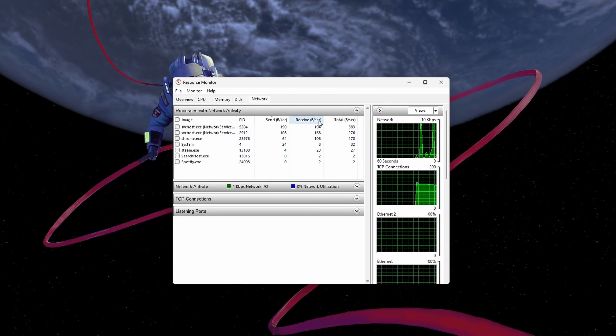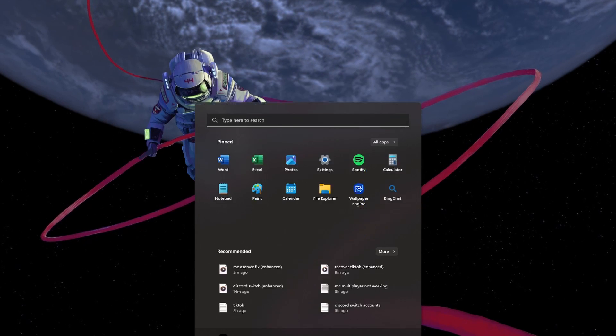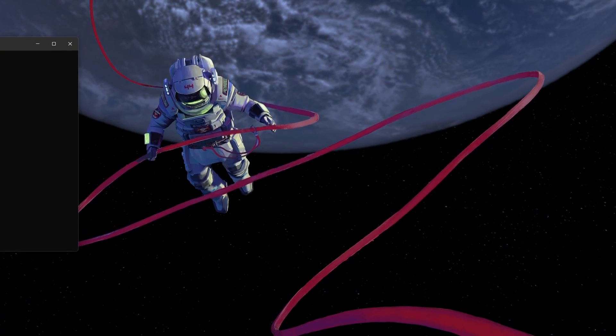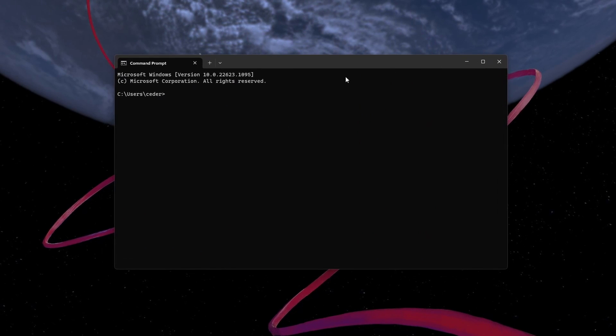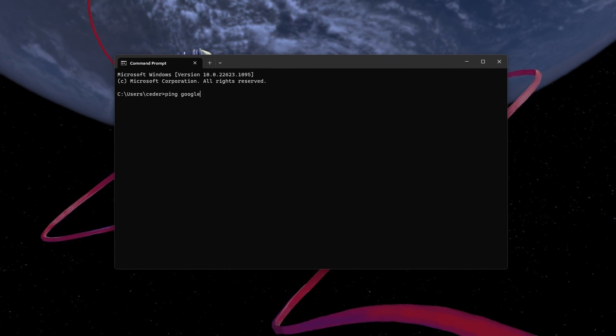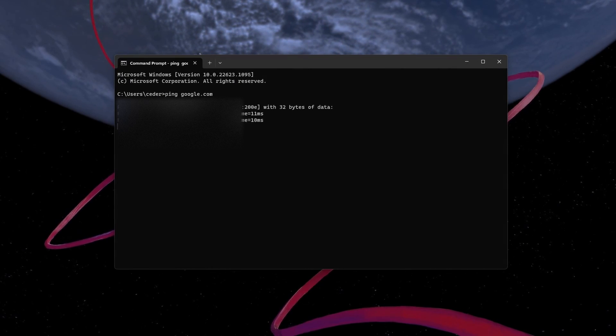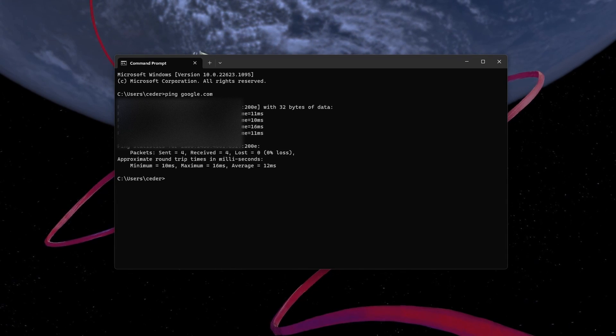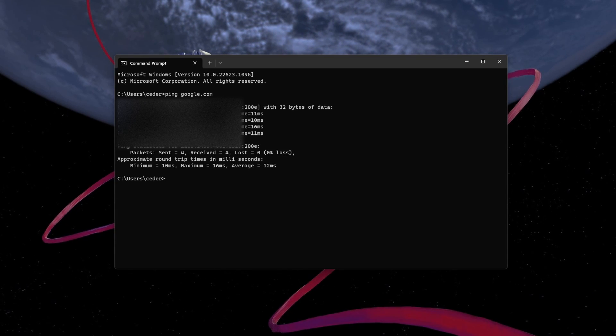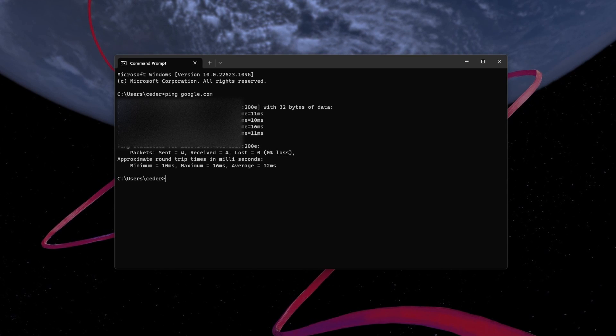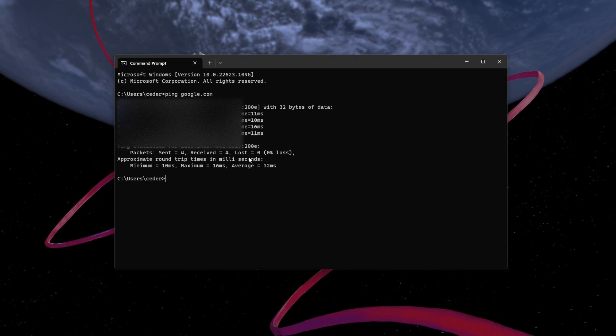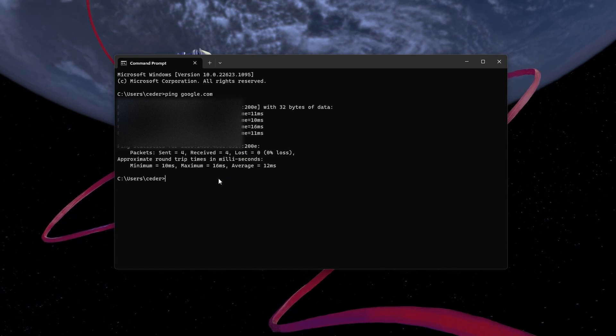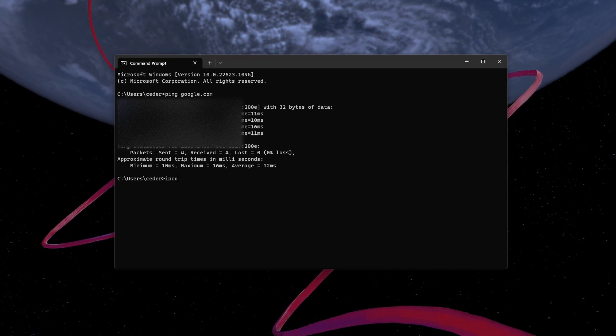When this is done, open up your command prompt by searching for CMD and hitting Enter. Use the command ping google.com. This command will check your latency and packet loss to Google servers. If your ping is higher than 100ms, or if you encounter any packet loss, then you should make a few changes to your connection and follow the next tweaks.